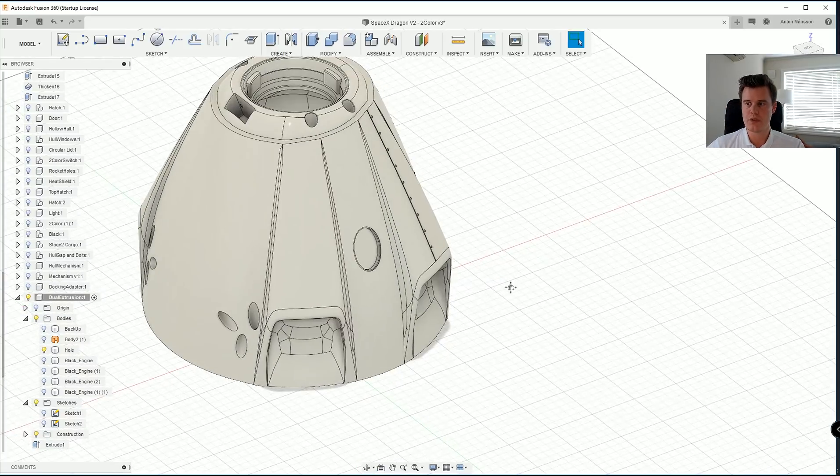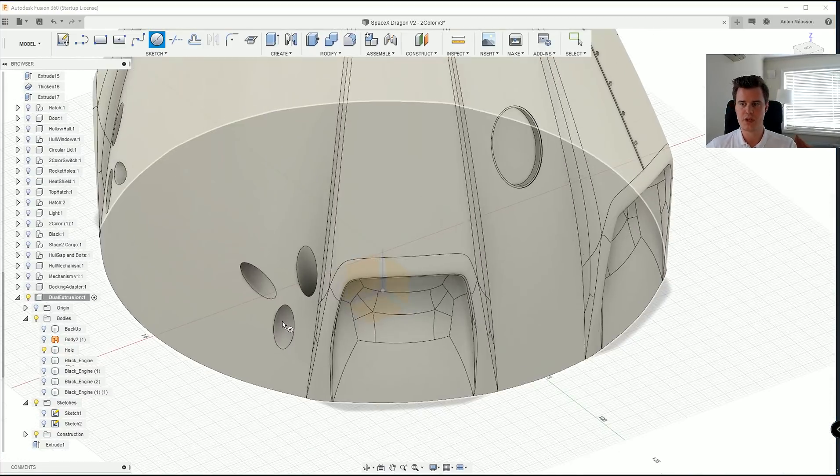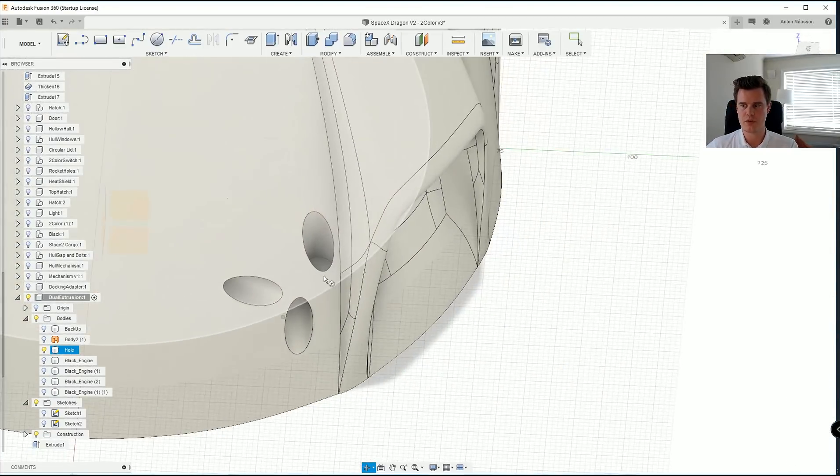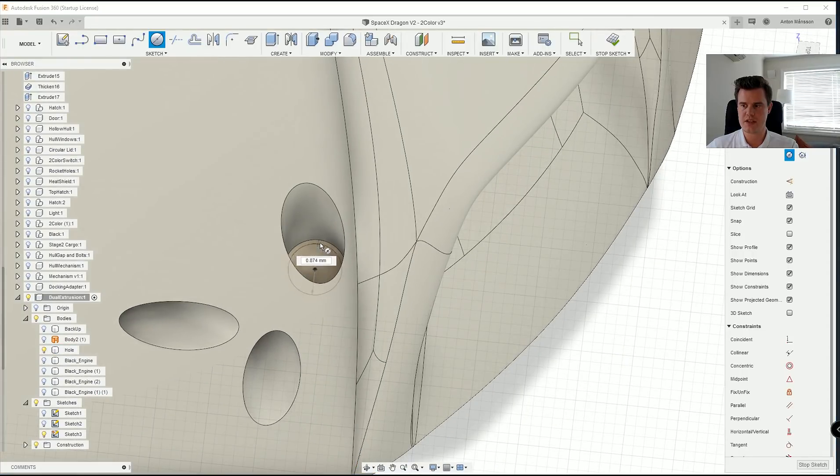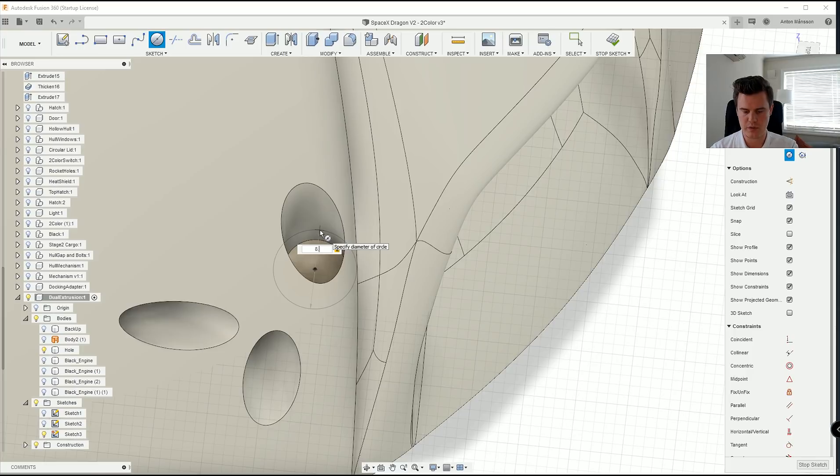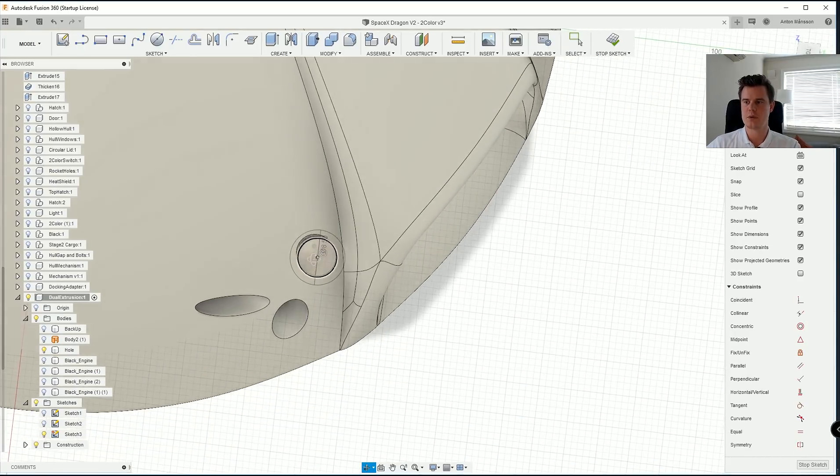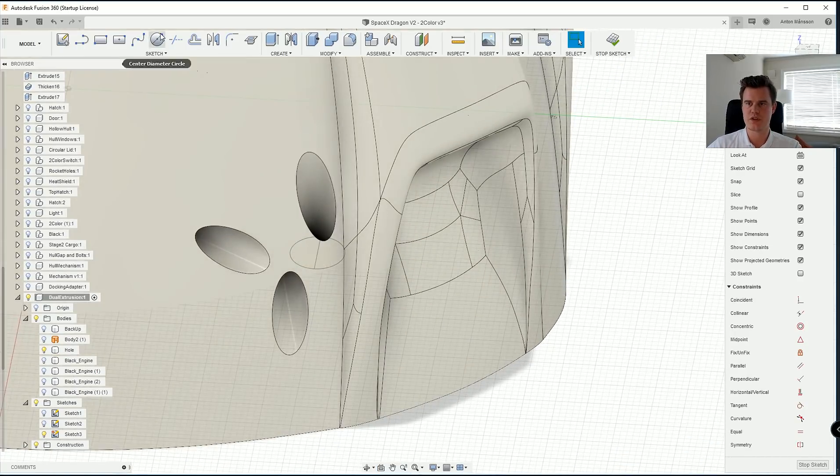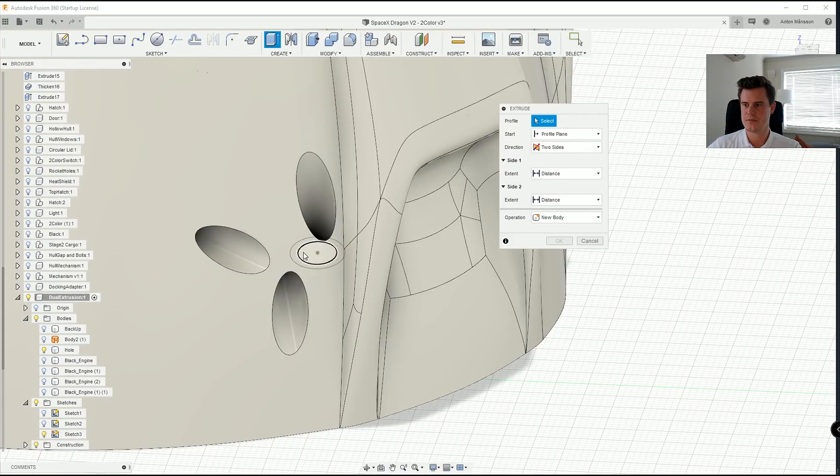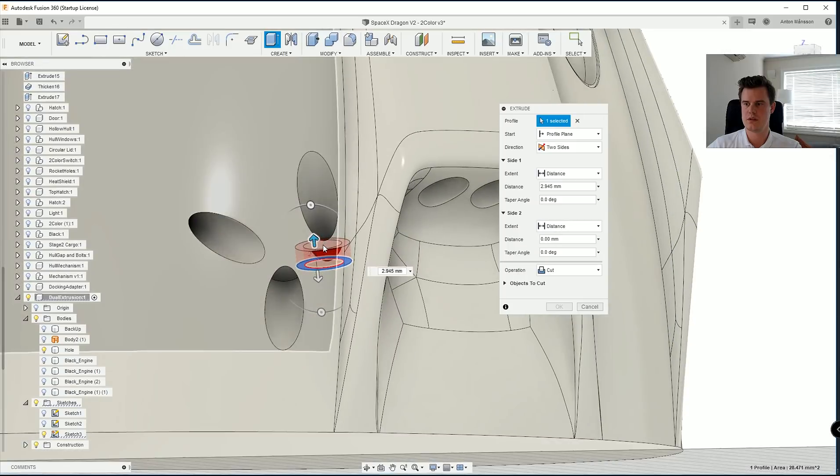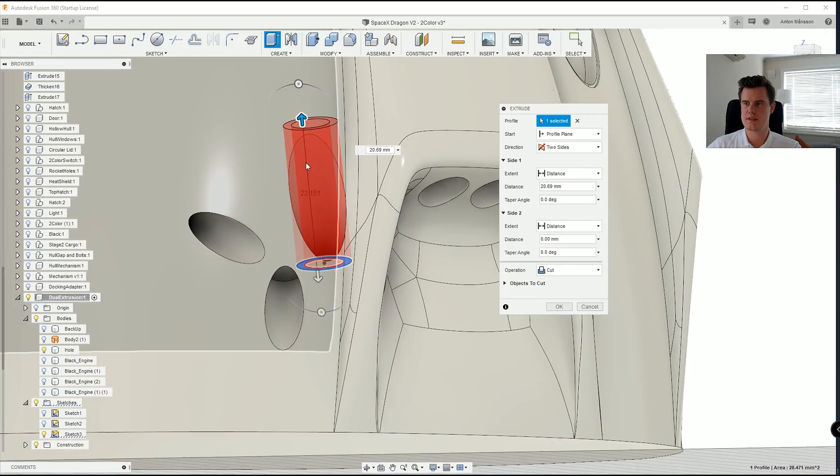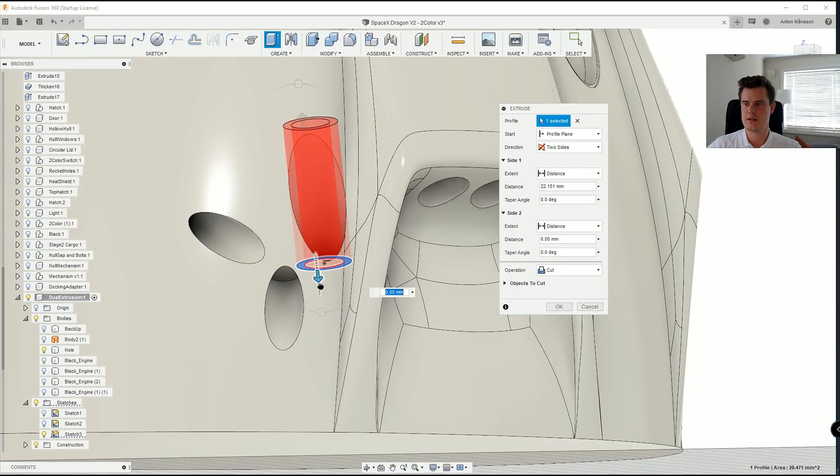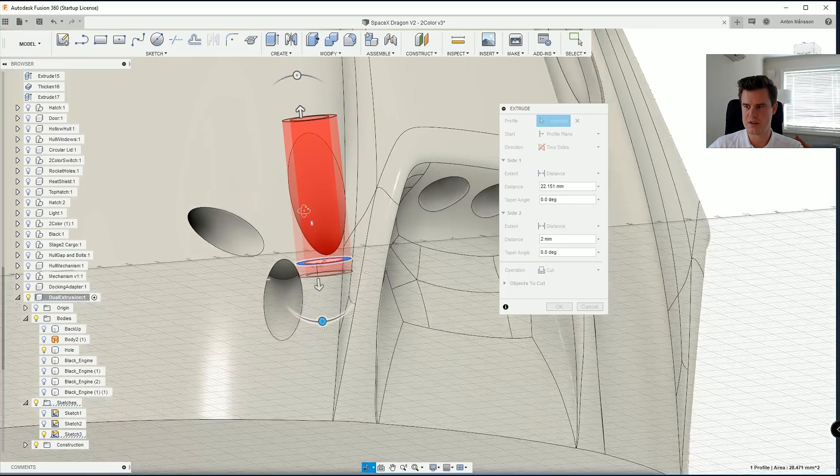What we want to do now is to create the same thing again, new bodies to cut from. So I'm actually going to go into each and every one here. Let's say I don't know, eight millimeters, 8.5. So I'm creating a new circle and I'm also extruding that.